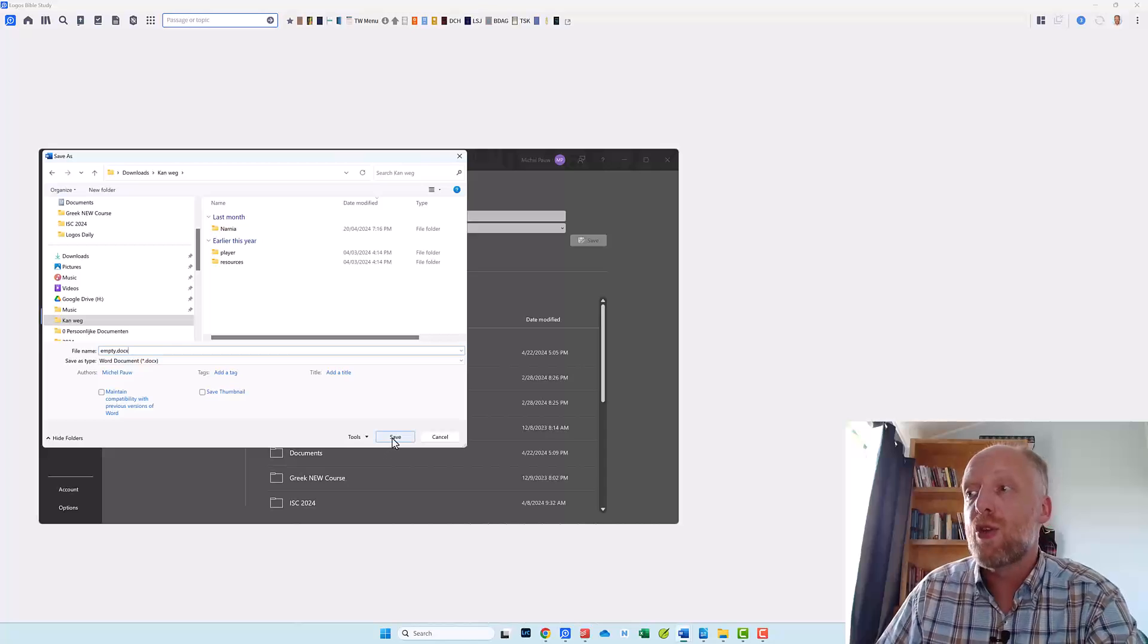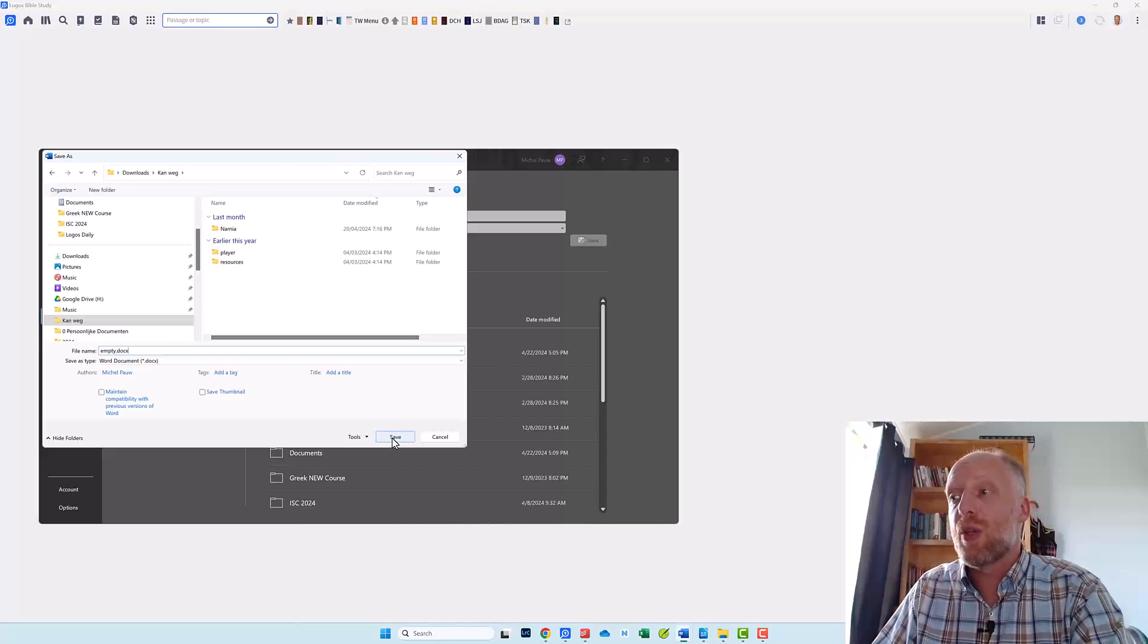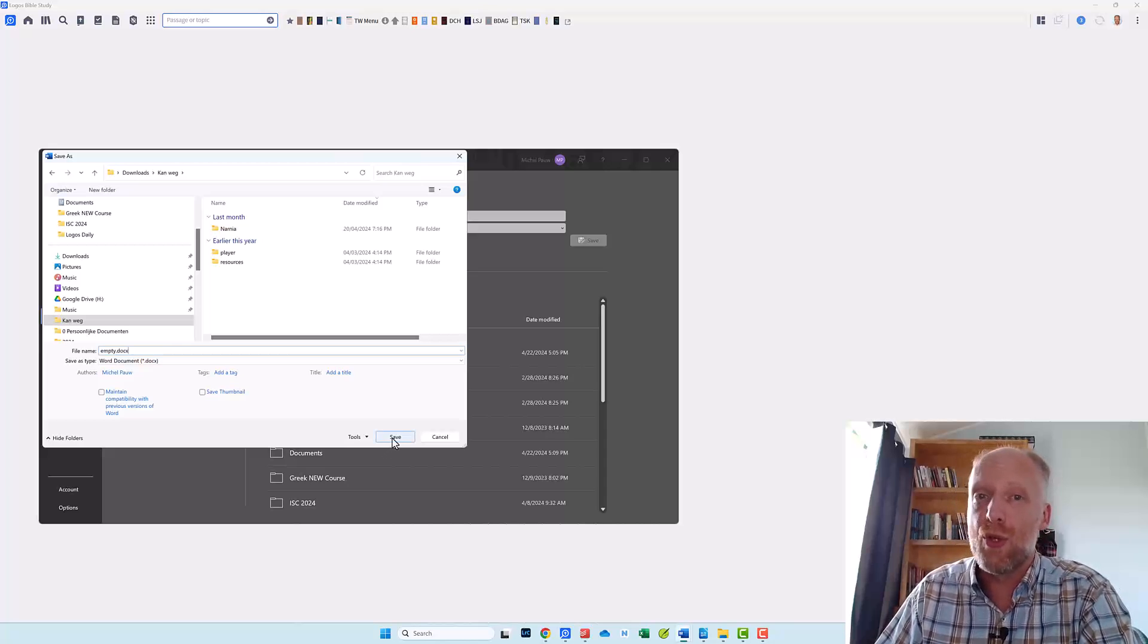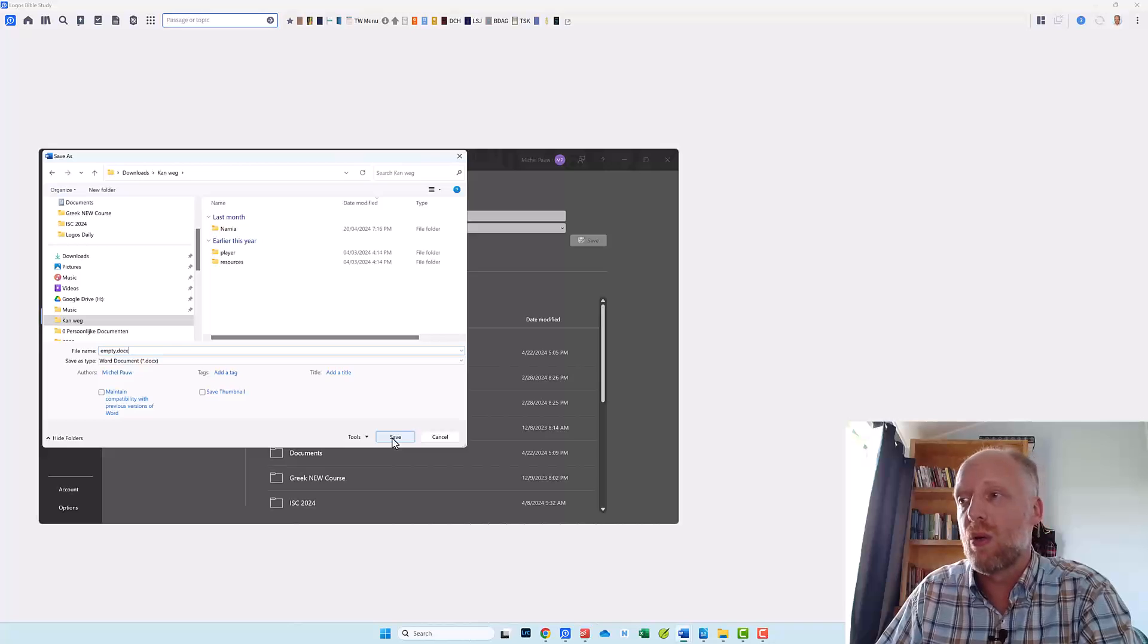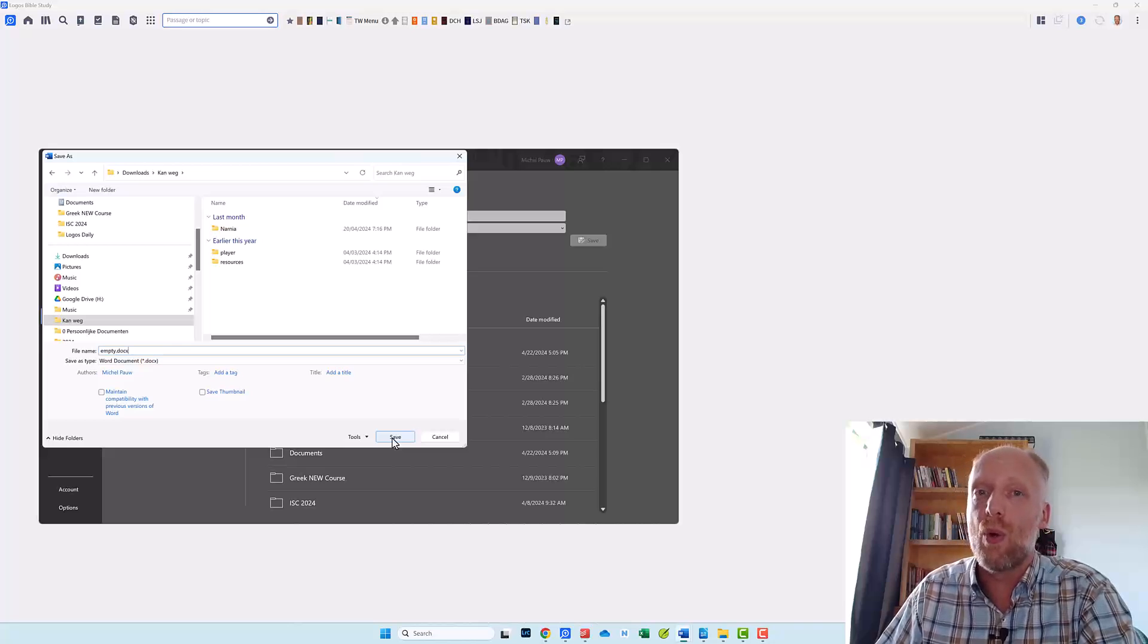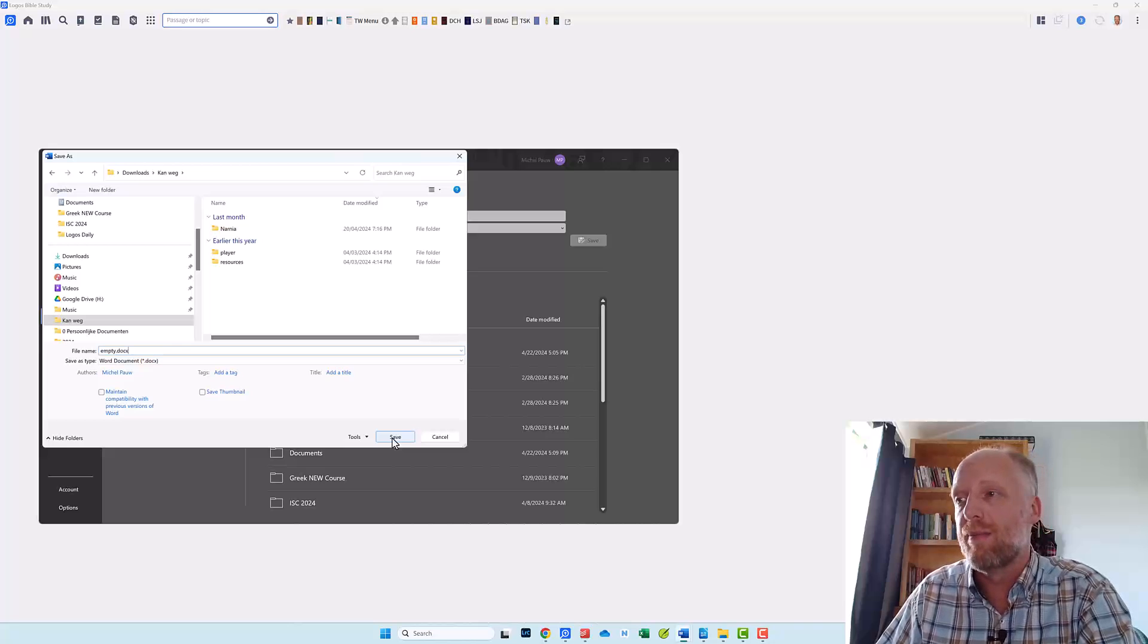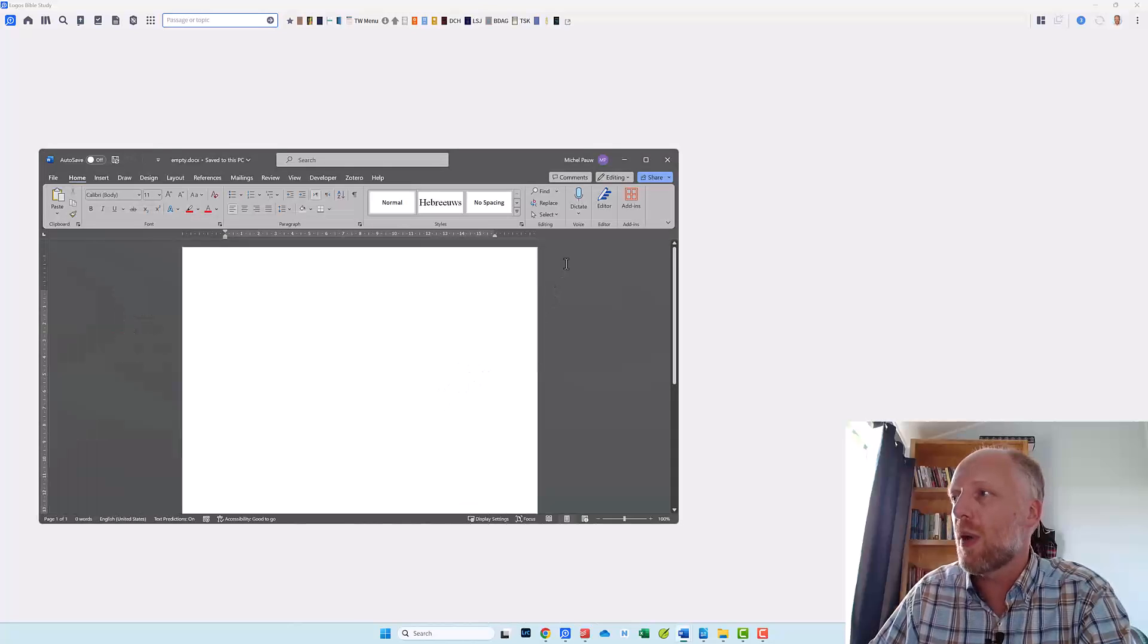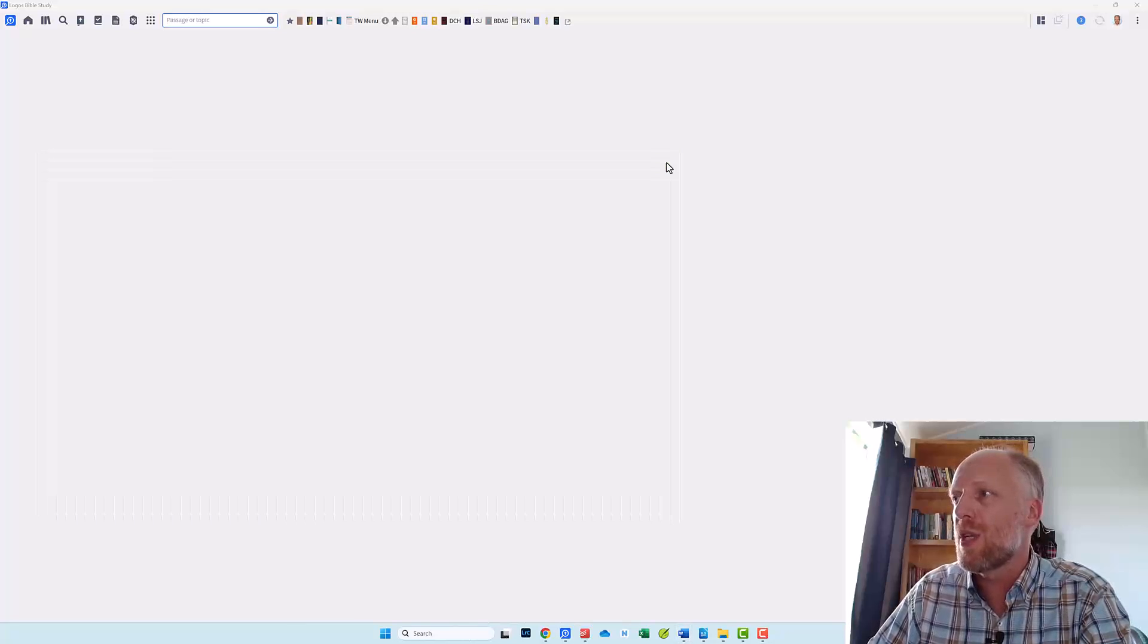Make sure you save it as a .docx file and not as a .doc or a .odt file. Okay so we have created an empty .docx file. So we can close this.